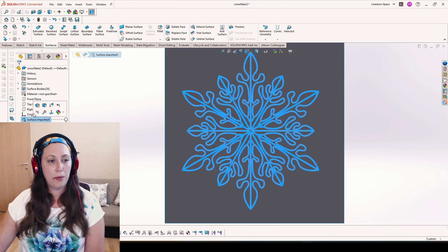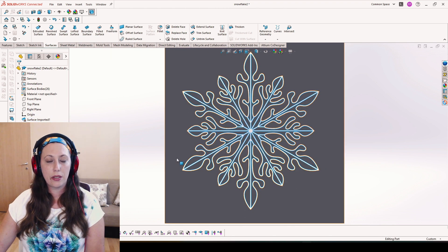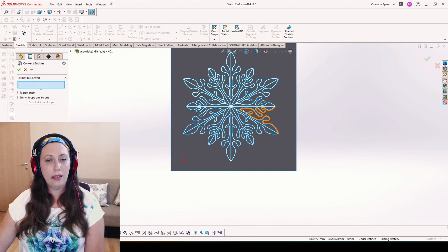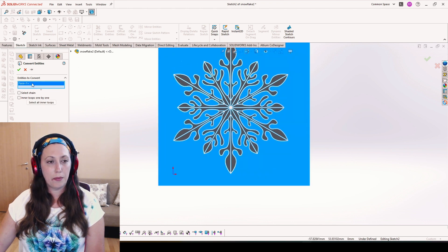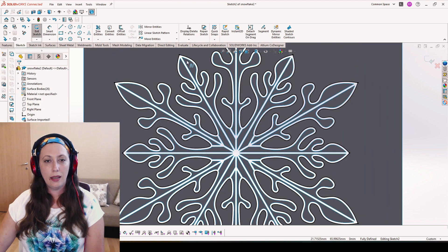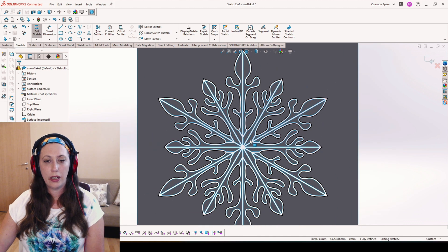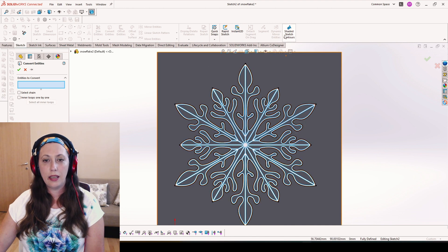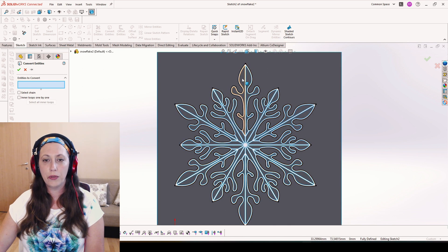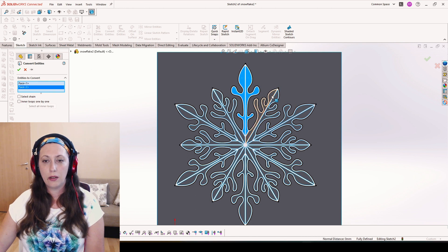Once we are ready with this step, we can hide the imported surface, go again to the front plane, and now first we hit the big area, select all inner loops, and OK. And as you can see, all the outer edges of this snowflake are ready. Then I will hit convert entities again. Here you may have trouble if shaded sketch contour is enabled — you won't be able to select inside, so remove it and pick all the inner ones.